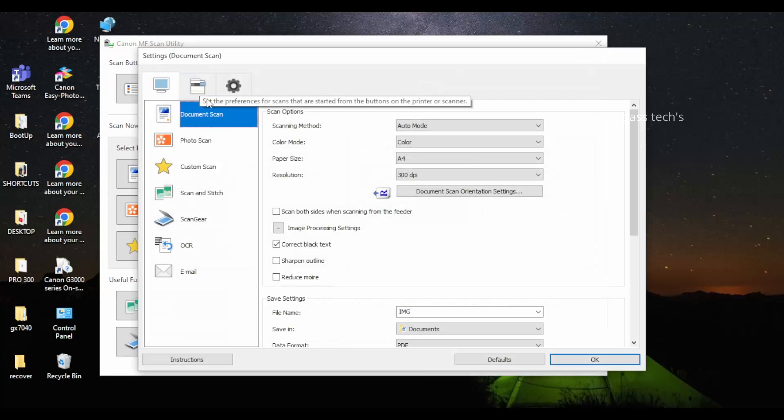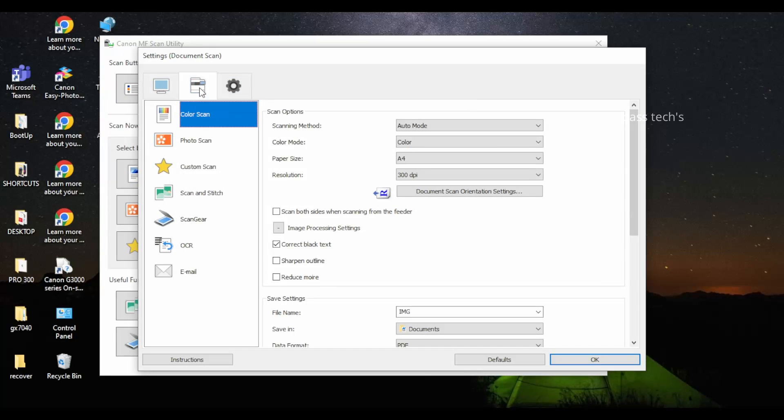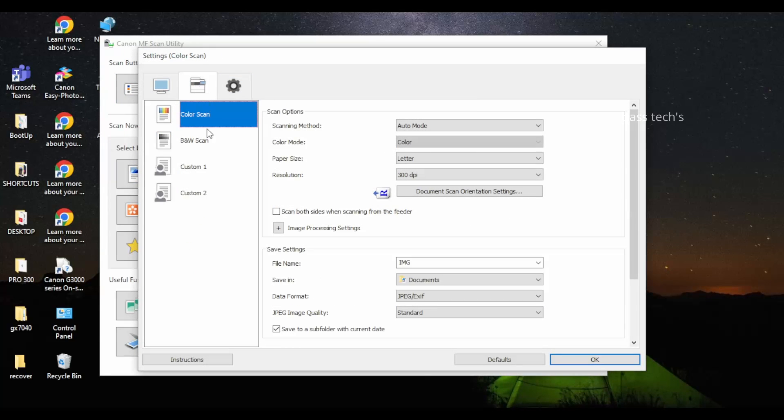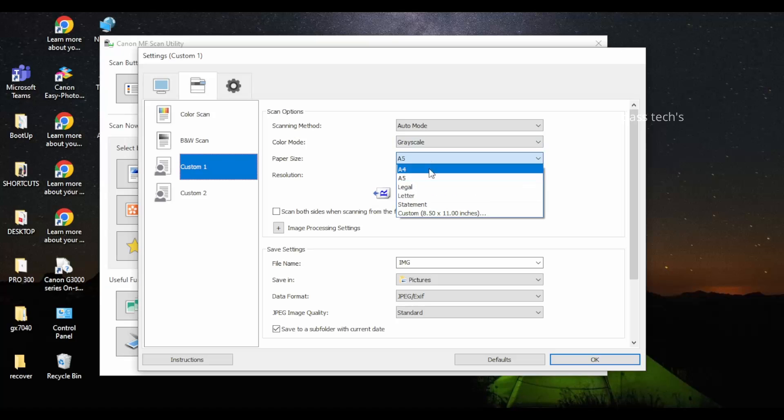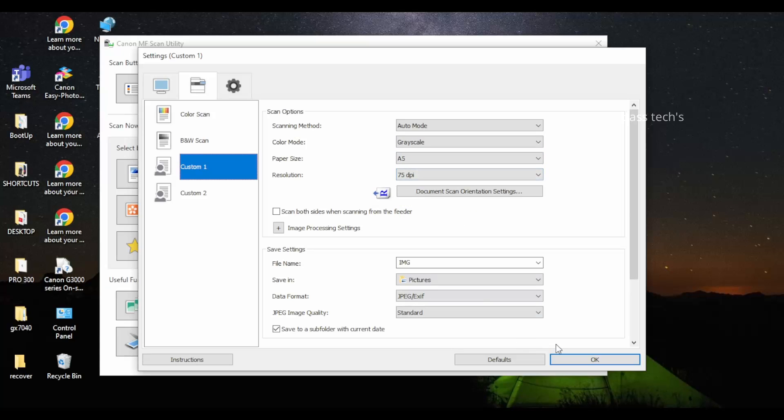In the settings page there are three columns: System and MFP. Under MFP we have color scan, black and white scan, and custom 1 and custom 2. Color and black scan are the default ones.